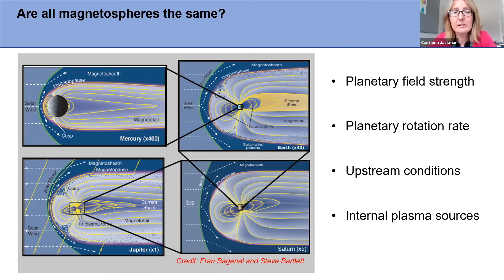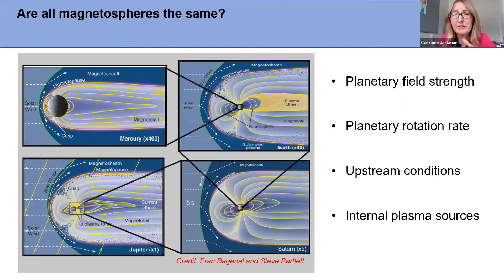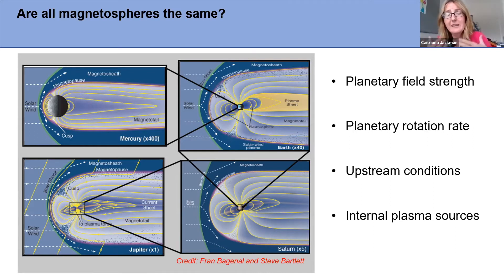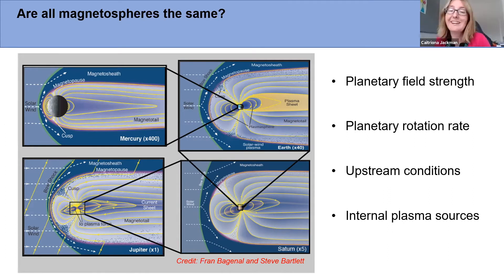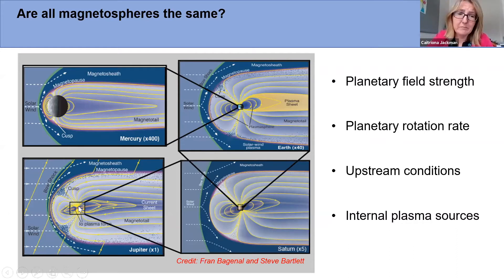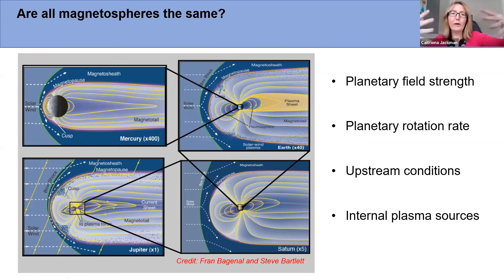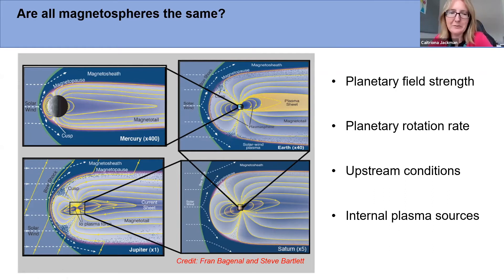Mercury is just puny — barely able to hold off the solar wind, with a planetary field strength about 150 times weaker than Earth's. At times when the solar wind is really strong, it's thought the solar wind can actually compress Mercury's magnetopause in onto the surface of the planet, allowing direct entry of solar wind particles on the face of Mercury. Compare that to Jupiter, where the magnetopause is 60 to 90 planetary radii away from the cloud tops.